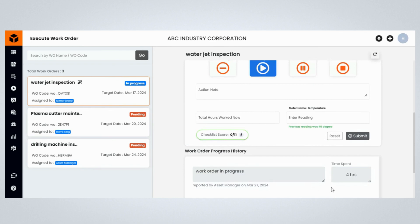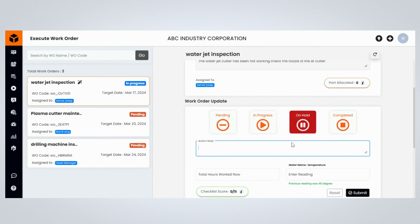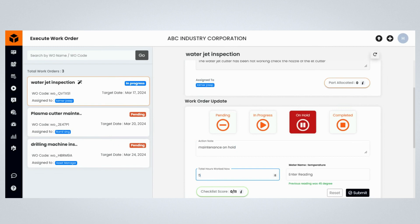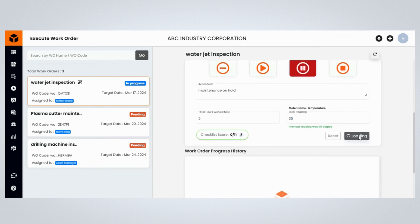If you want to keep the maintenance on hold, you can click on the On Hold button. Provide maintenance work order-related comments, and update the total hours worked so far by the maintenance manager, mention the meter reading of the assets, and click the Submit button to keep the maintenance work order on hold.